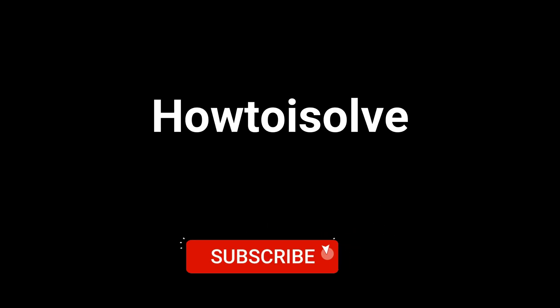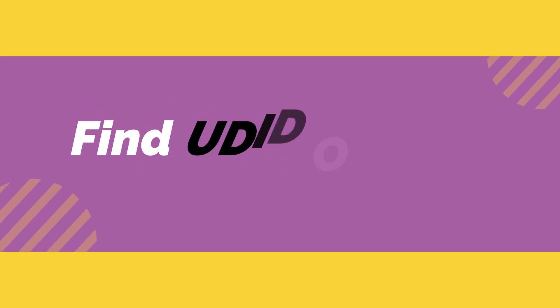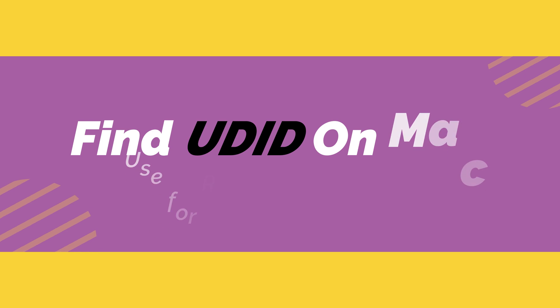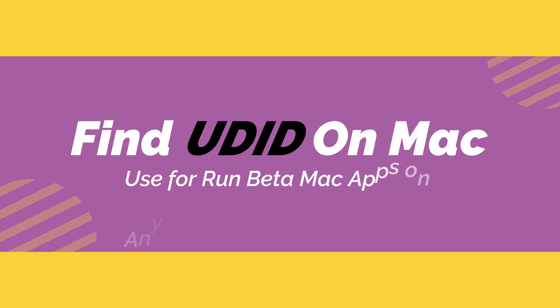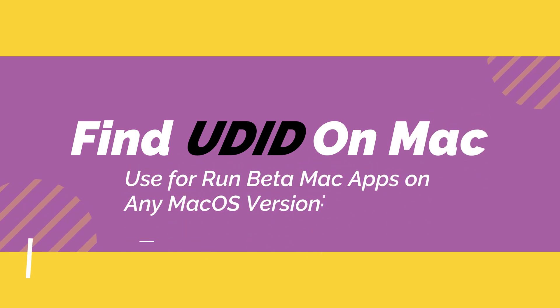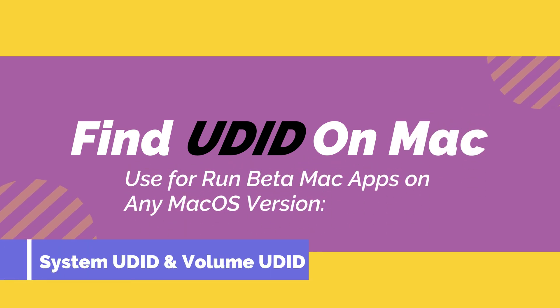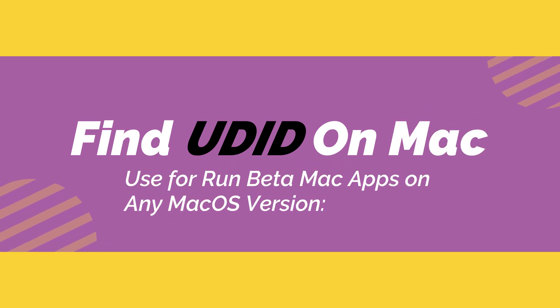Hello friends, welcome to my How to Solve YouTube channel. Here I will show how to find the UDID number of your Mac to run beta Mac apps on any macOS version.